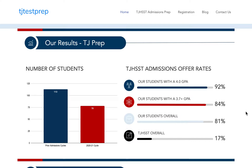Since we started, over 80% of students who have taken our SPS essay course have gotten into TJ, with that number even higher for students with a 4.0 GPA and our one-on-one students. We want to be completely transparent and take you through the contents of our SPS essay course, showing you exactly what you're signing up for and explaining how the course works.